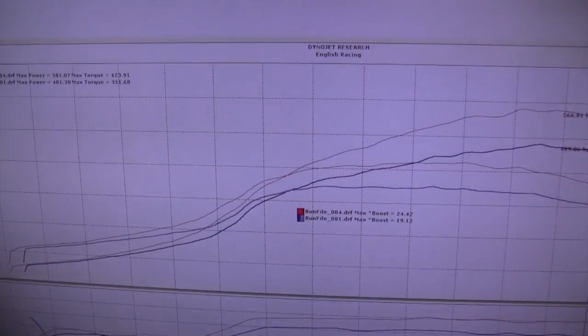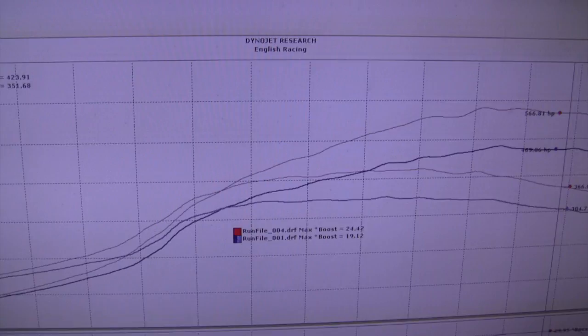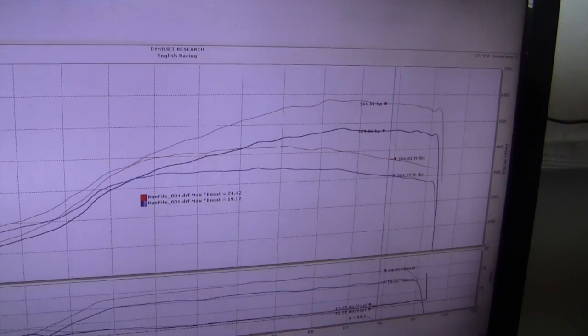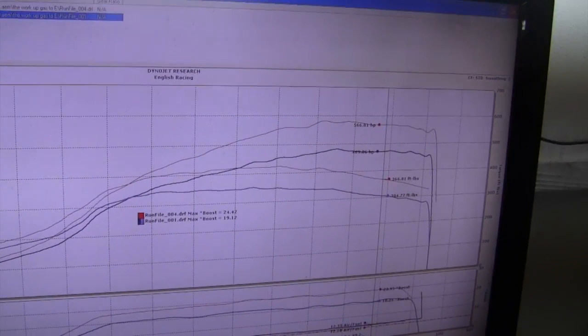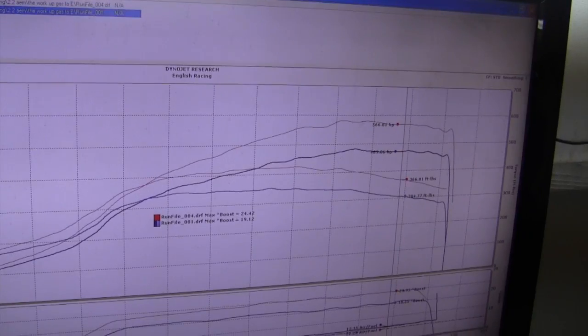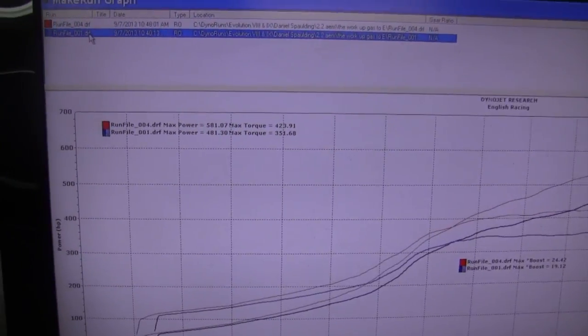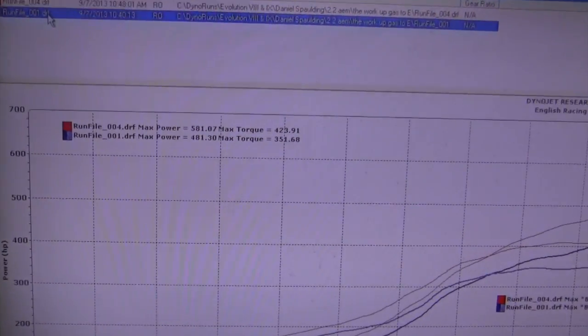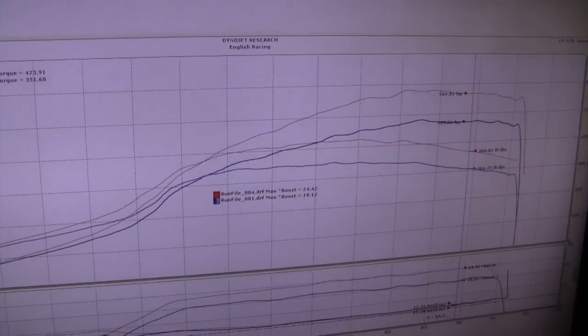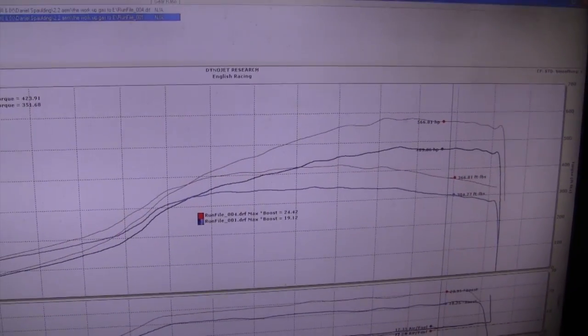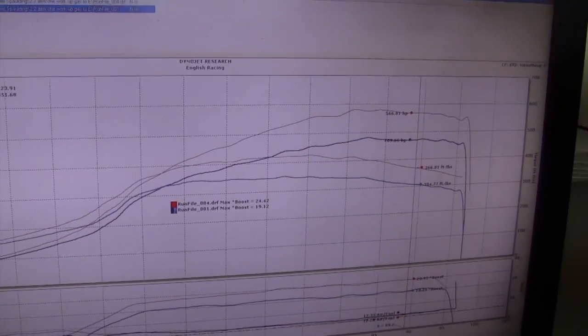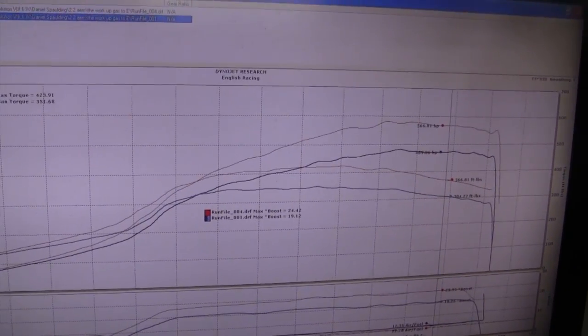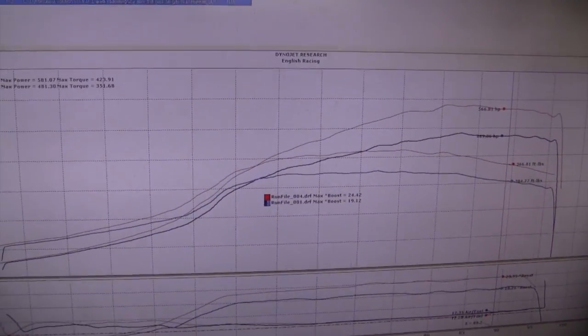All right, so these are the, this is going from the car on straight pump gas to E30. So we have 481 to 581. We're making 24 pounds, so this combo just makes really impressive power per pound. Right now it's still coming in, so we're at E33. Our next pull, I'm going to try to have it at E40.